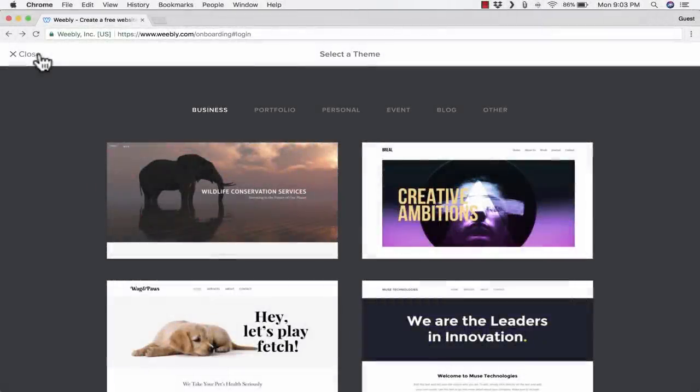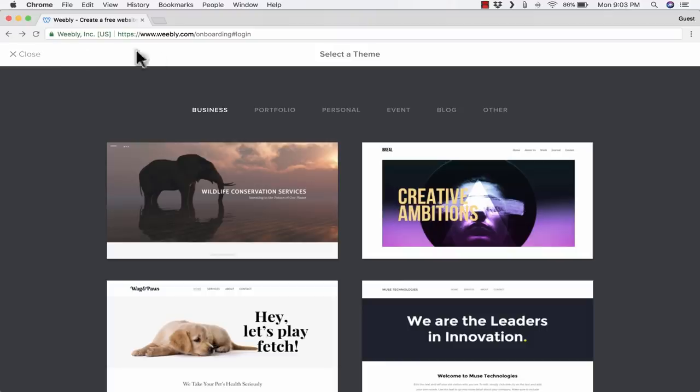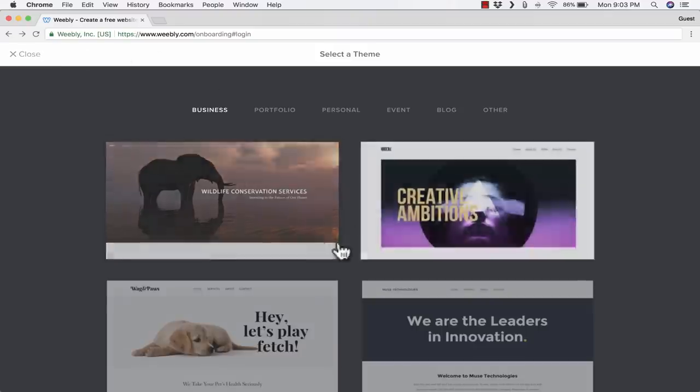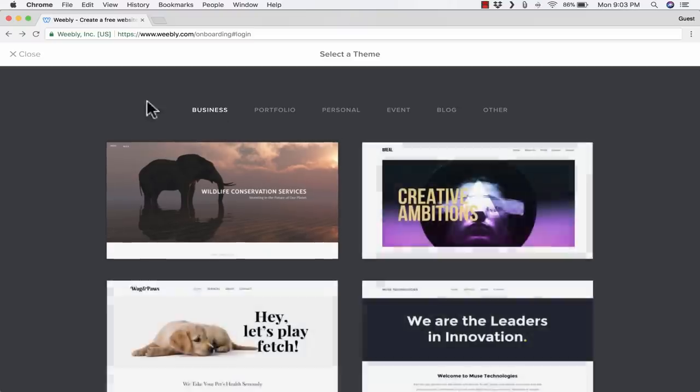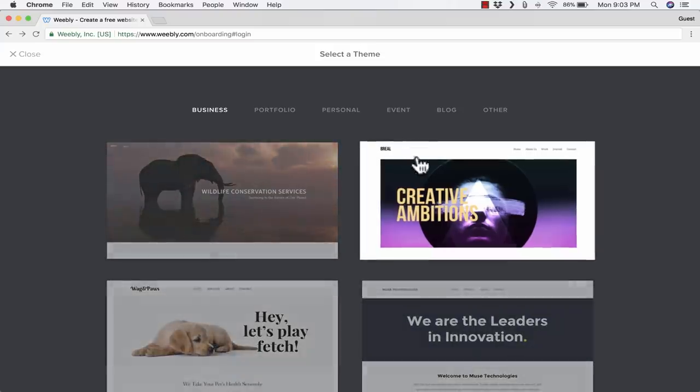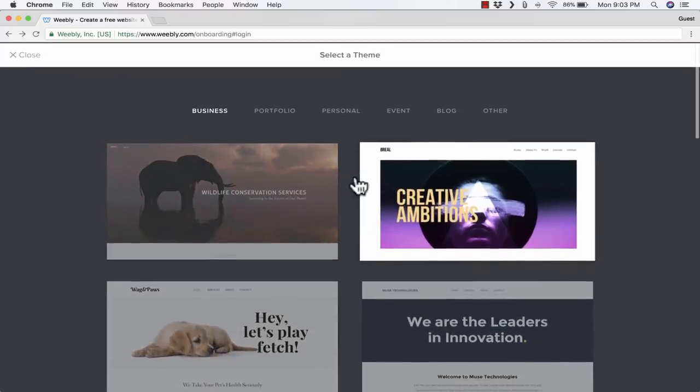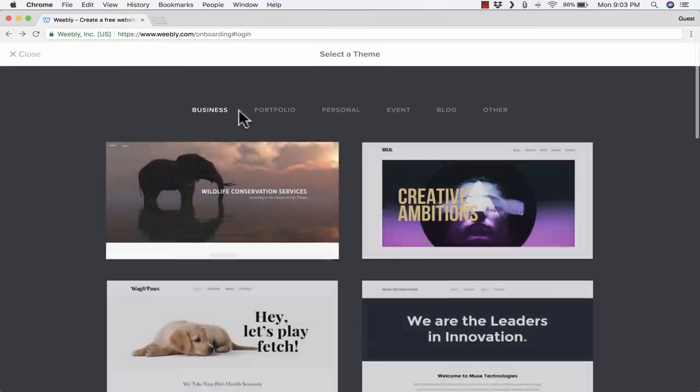Here I am in my account, and because this is my first time using Weebly with this account, it takes me to a page that will help me get started. Before you get to this page, it may ask you if you want to create an e-commerce site. I would recommend, if you're a teacher or if you don't really want to make a store right now, just say no, you don't want to create an e-store at this time.